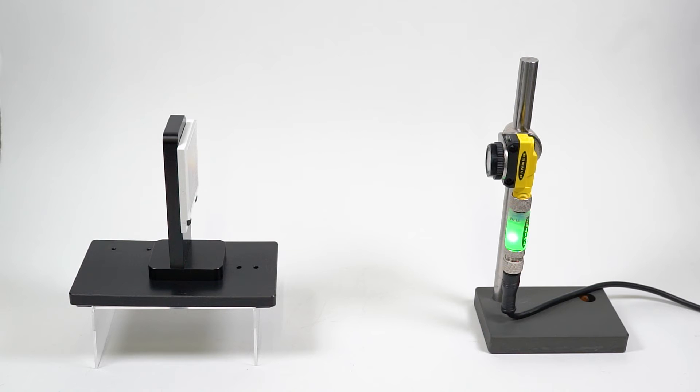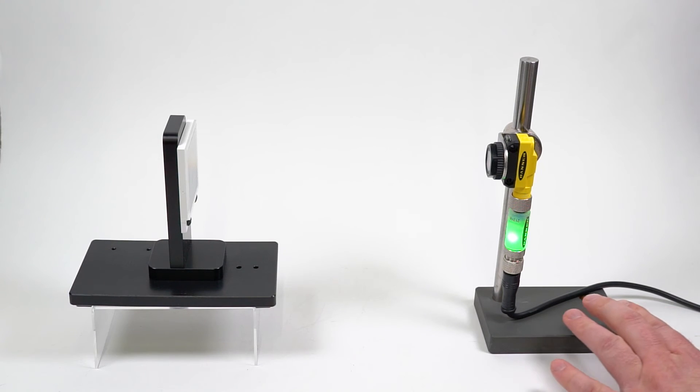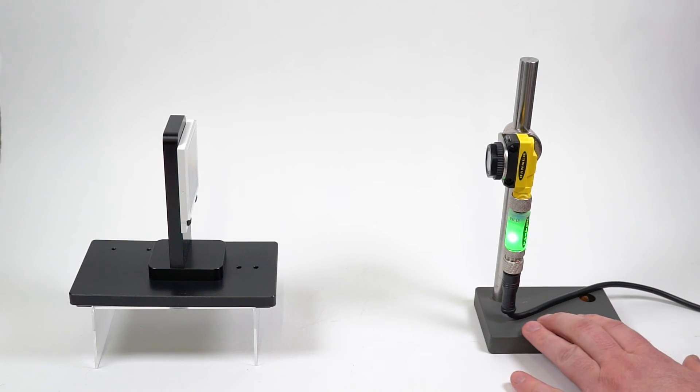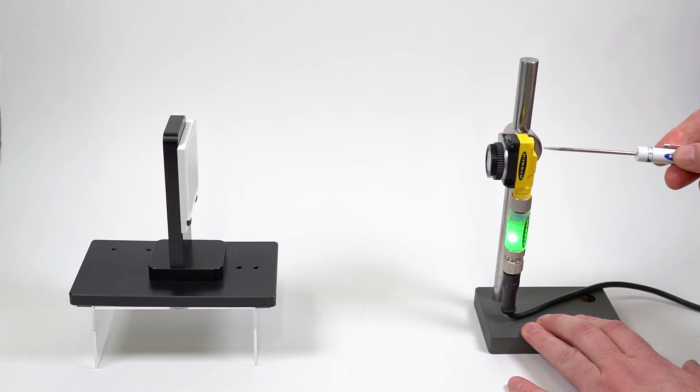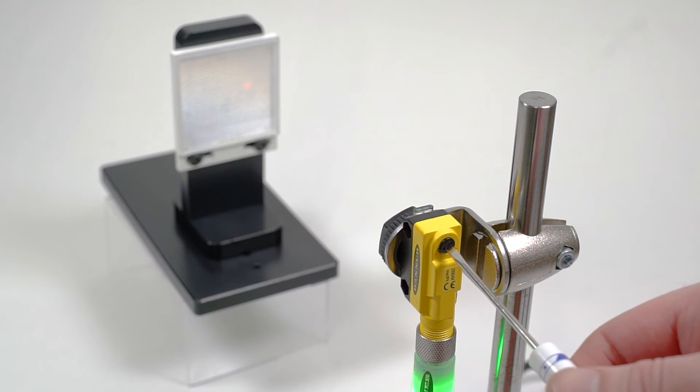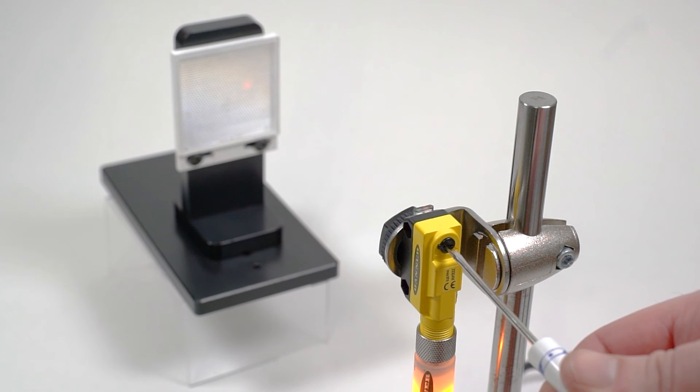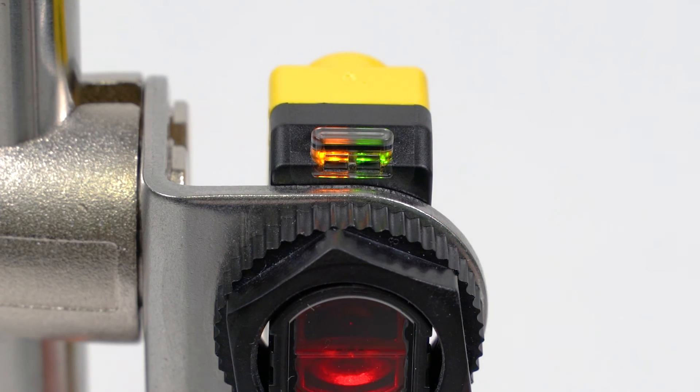Mount the sensor and reflector opposite of each other with space for the targets to pass between them. Turn the potentiometer slowly from the minus sign until the amber LED is on solid.